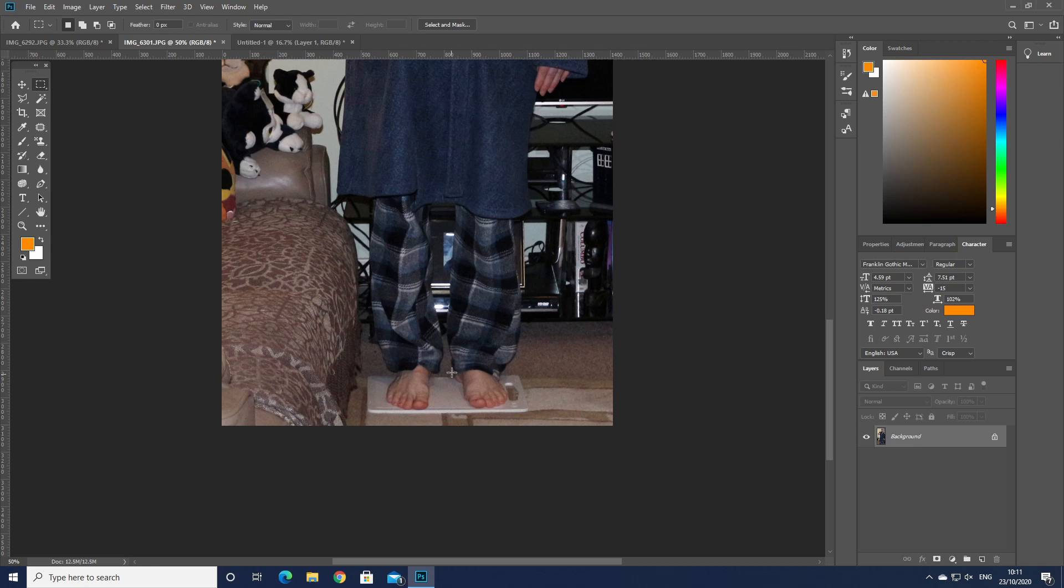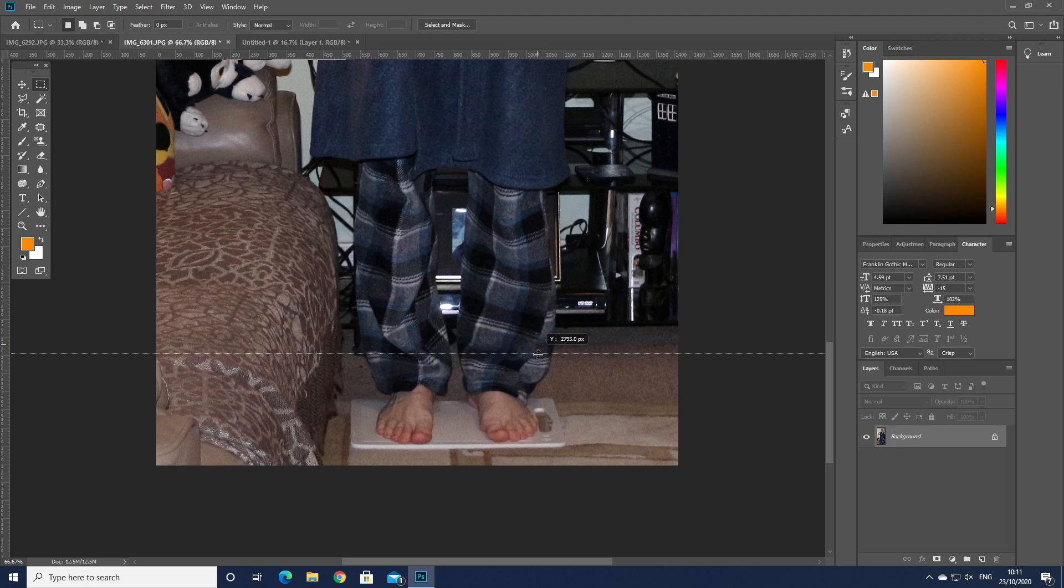If we zoom in there I'm standing on this platform so I'd say the bottom of my heel was roughly about there.